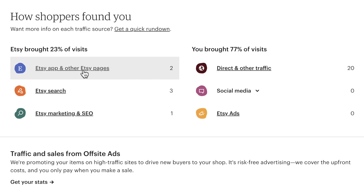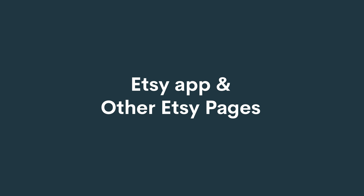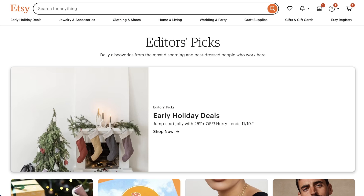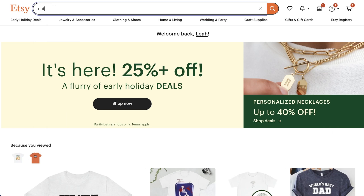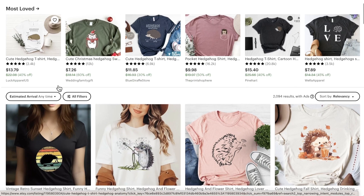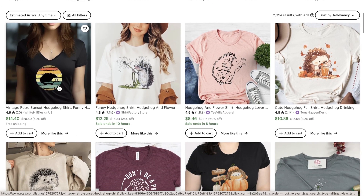Let's look at the traffic generated by Etsy first. Etsy app and other Etsy pages — these are the visits from people browsing the Etsy app, including favorites and Etsy ads, or other pages on Etsy.com like category pages, homepages, editors' picks, and more. Etsy Search — this is visits from people searching on Etsy, but doesn't include listings promoted through Etsy ads or search traffic from the Etsy app.